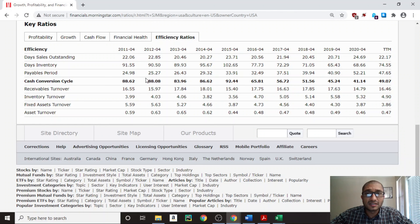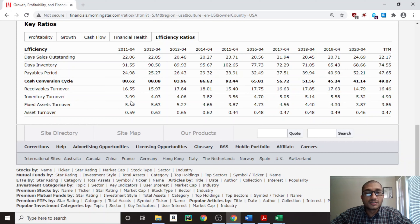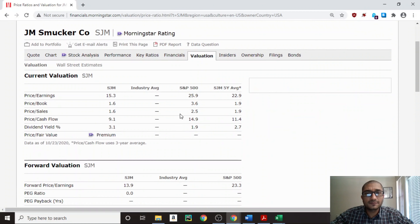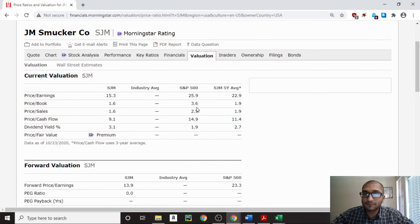Let's look at the efficiency ratios. First, days inventory: back in 2011, Smucker's product sat in inventory for about 91.55 days, and for the trailing 12 months it's about 74.55 days — a positive decline. Next, the cash conversion cycle — how long the company is deprived of cash — was 88.62 in 2011 and is now 49.07 for the trailing 12 months, a clear decline over the years. Finally, inventory turnover — how many times Smucker's inventory cycles through in a year — was 3.99 times in 2011, and for the trailing 12 months it's about 4.9 times.